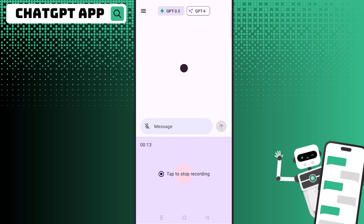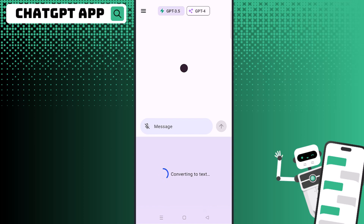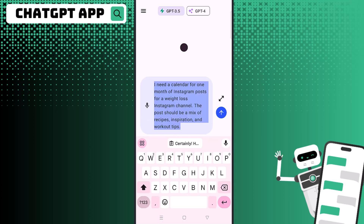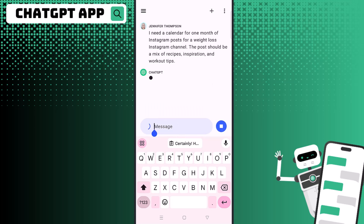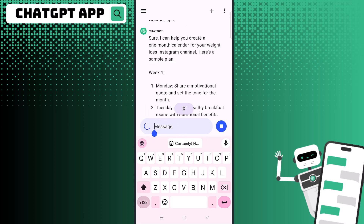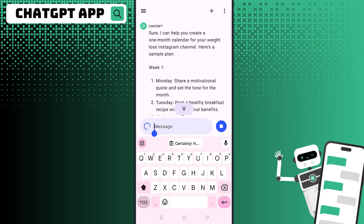Usually when people are posting on Instagram they're using the Instagram app on their phone, so it's really handy to have the ChatGPT app so you can just copy and paste. For example, I used the text-to-speech option to say: 'I need a calendar for one month of Instagram posts for a weight loss Instagram channel — the posts should be a mix of recipes, inspiration, and workout tips.'